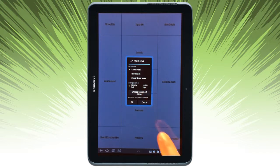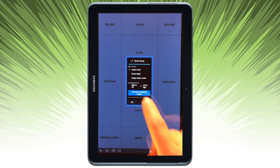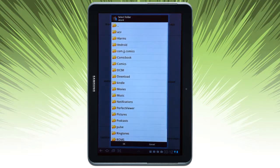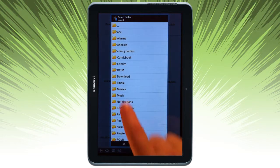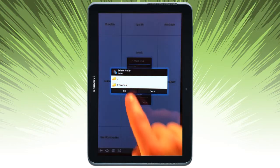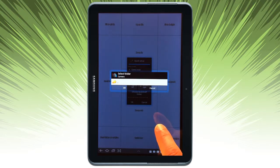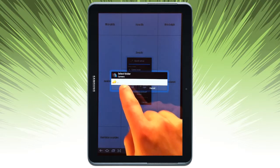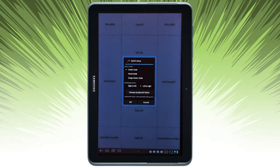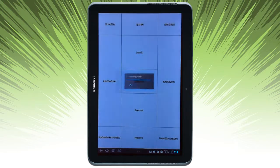You're going to go ahead and choose your bookshelf folder. This is the folder that it's going to scan for loading your comics. So that's the folder I have — Images — and let's go ahead and tap OK.